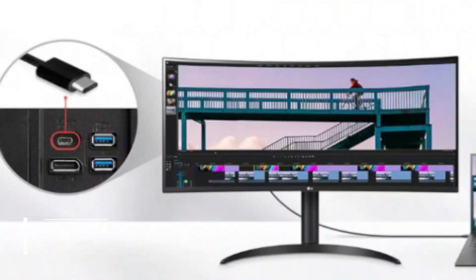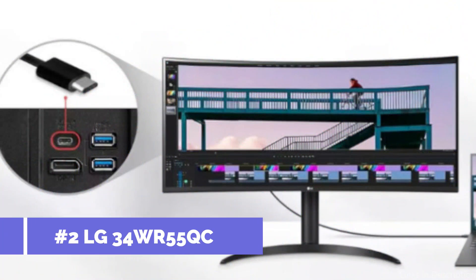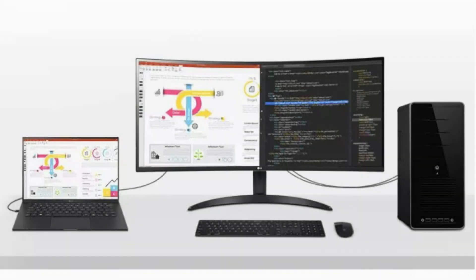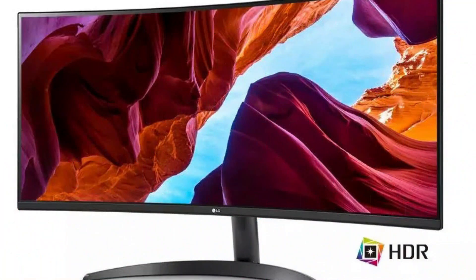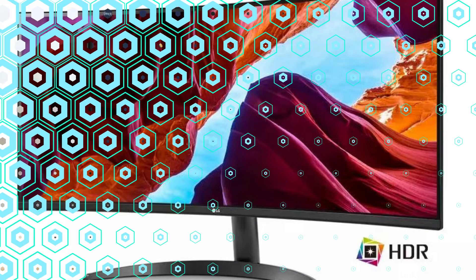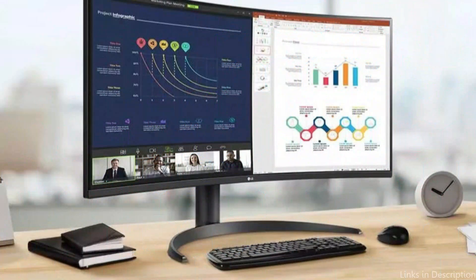On number two, we have LG 34WL500-B display. For MacBook users looking for a display that strikes a balance between style and functionality, the LG 34-inch is an excellent option. This sleek contemporary monitor has a WQHD resolution that provides crisp, detailed visuals.